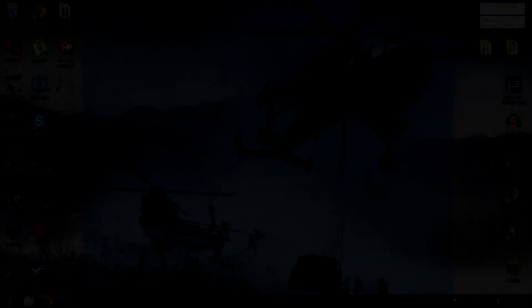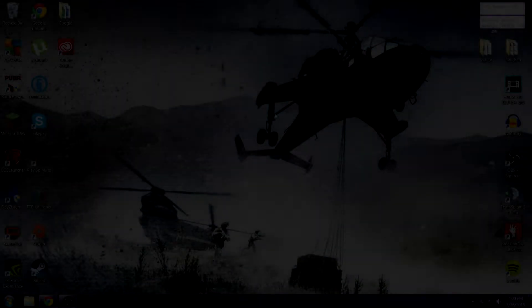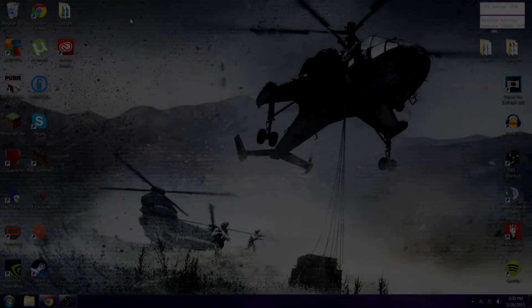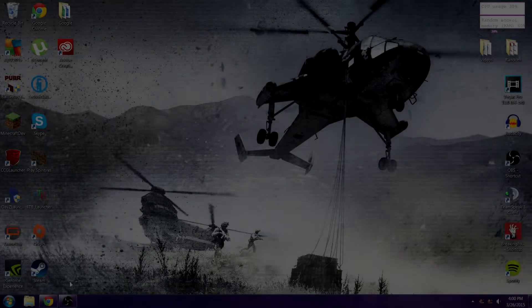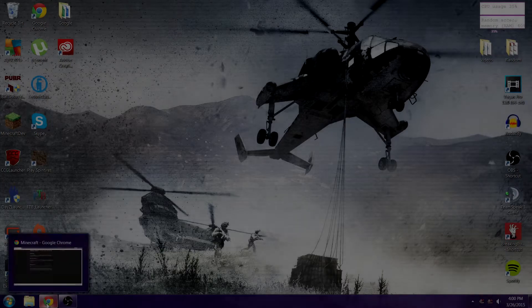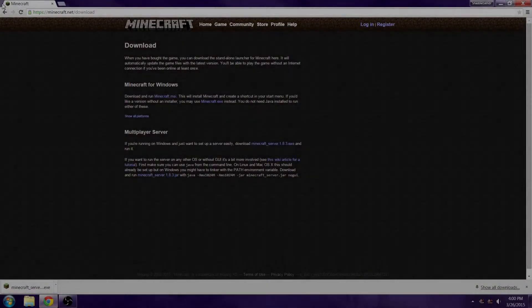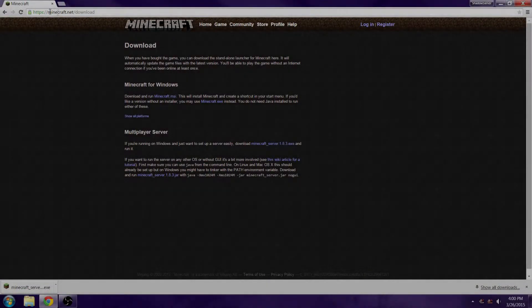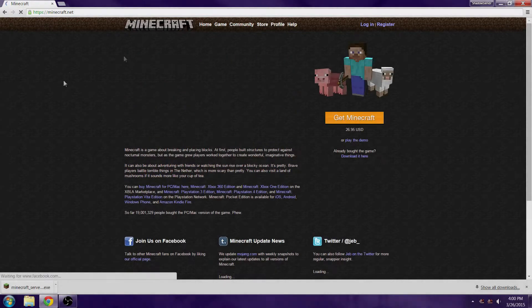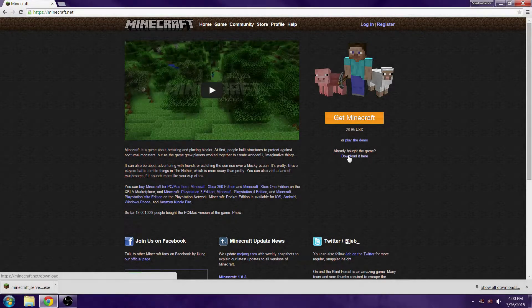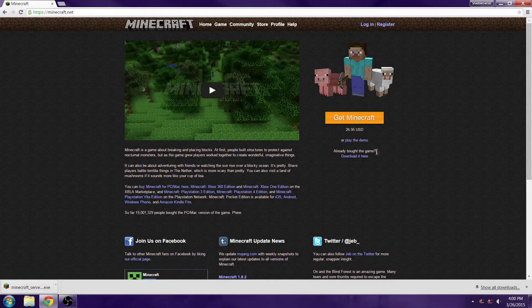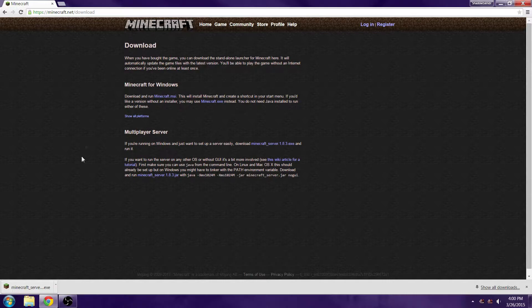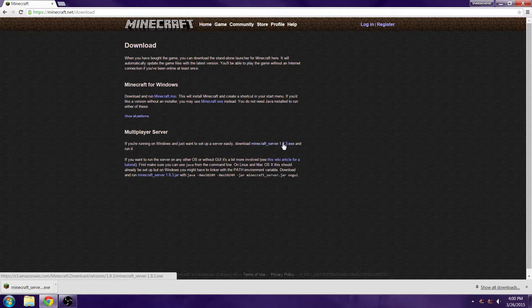Welcome to a tutorial on how to make a Minecraft server. First, we're going to go to minecraft.net. You're going to start here at the home and click 'already bought the game, download it here.' Down here you see the multiplayer server download, just click on this right here and it'll download.